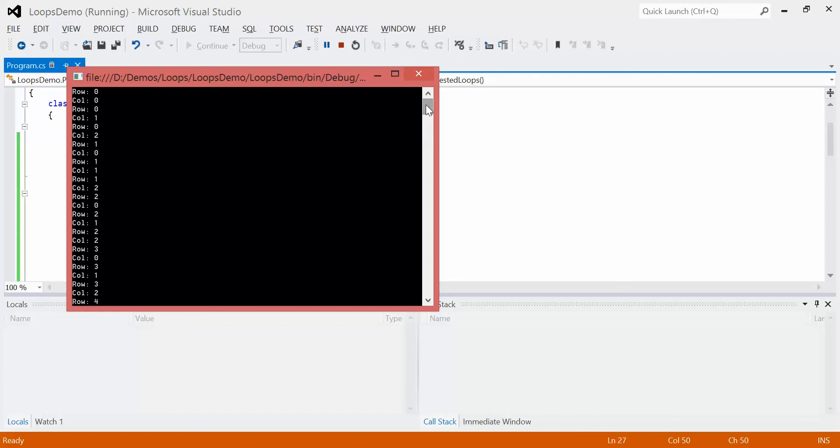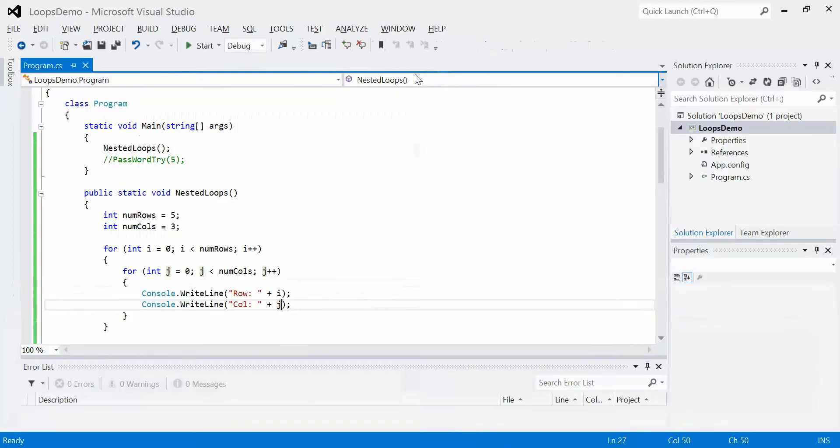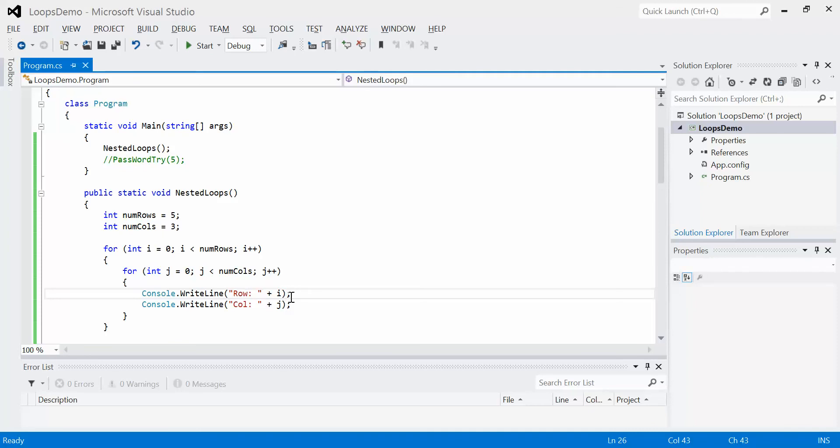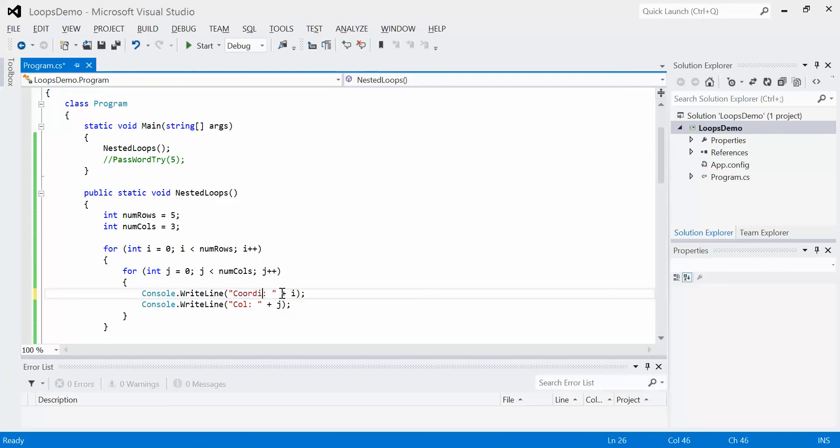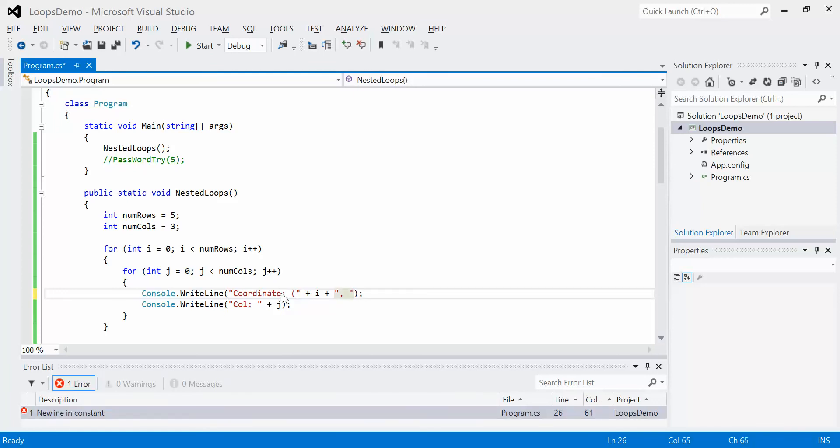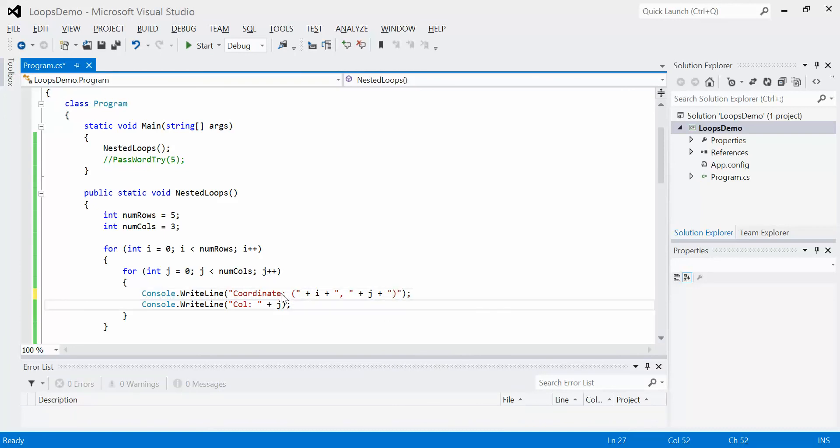So we're going to clean this up just a little bit. So rather than showing off all this stuff as two separate lines, we're going to simplify it. And we're going to add the column data in the same statement. So instead of this, let's put down coordinates. And then we're going to have an opening and closing bracket. And we're just going to separate them by a comma. Now we can get rid of this line.